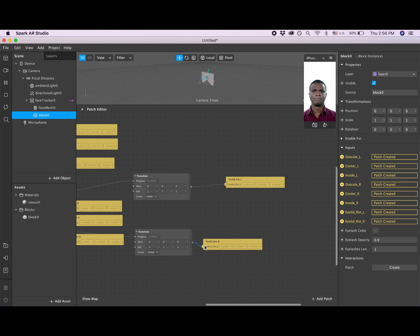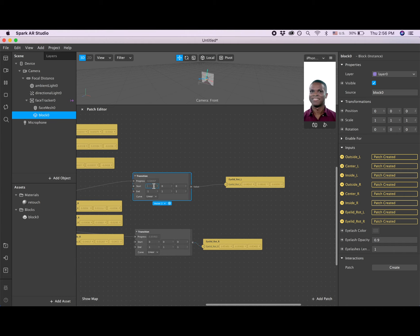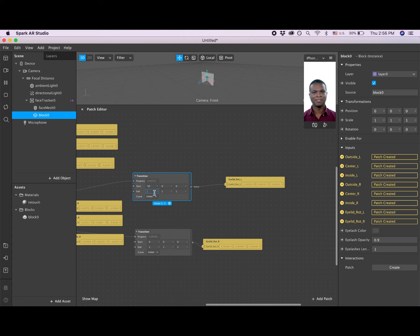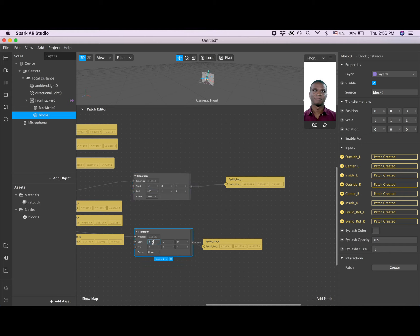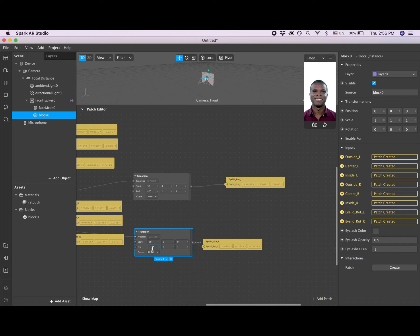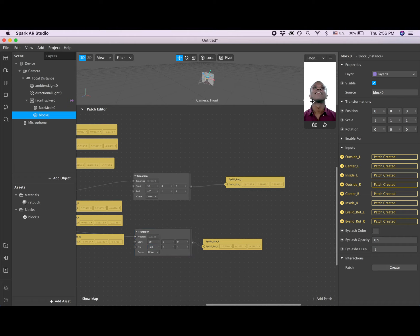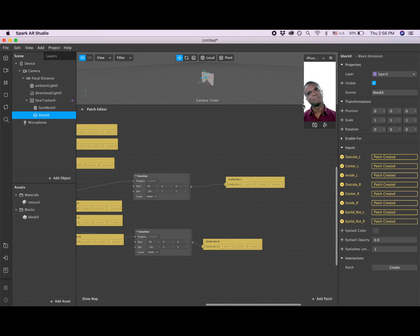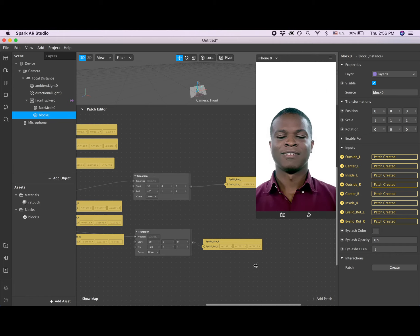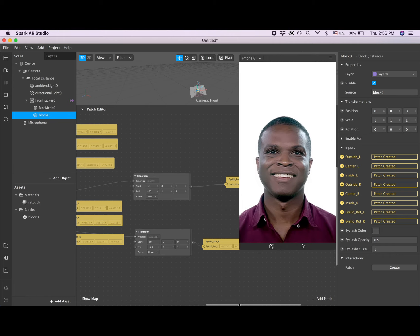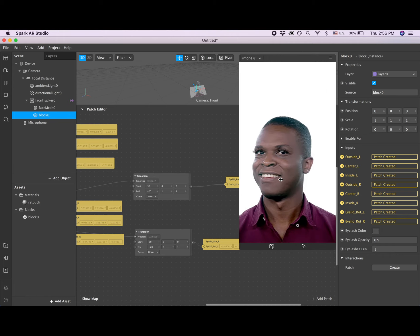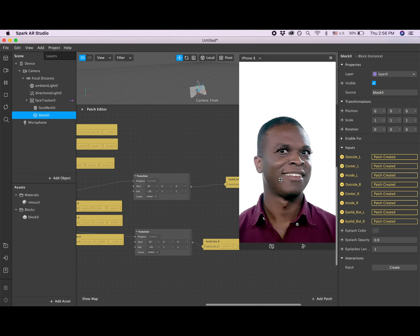Now we will have to play with these numbers. Let's put 50 and minus 20, 50, minus 20, 20, 20. Okay, let's zoom in on this guy and look how it looks on him. Looks good.